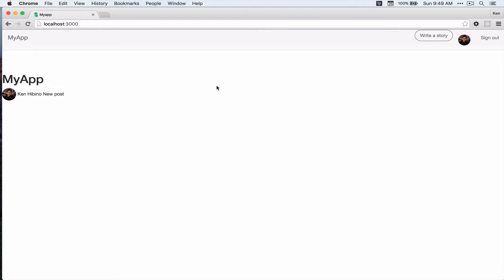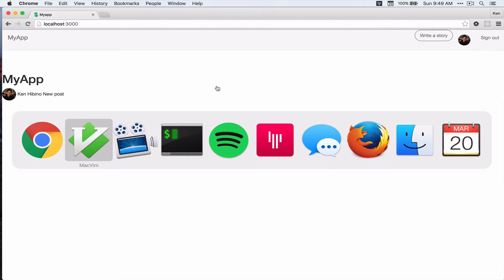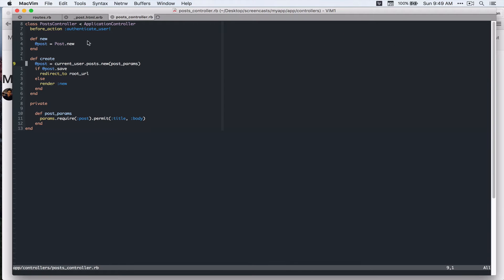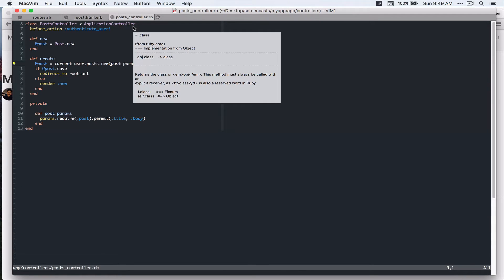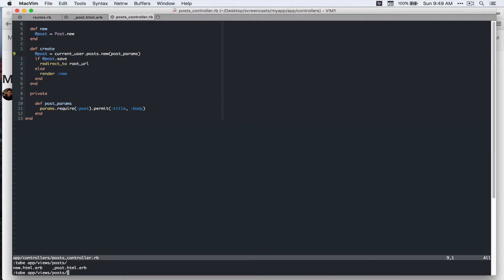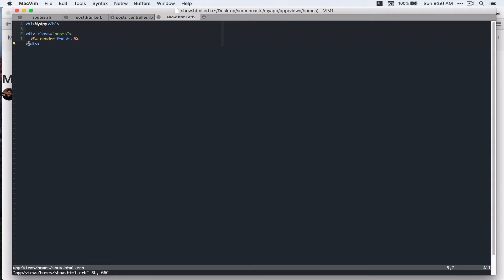Great, so because we're using bootstrap we can use bootstrap grid system.